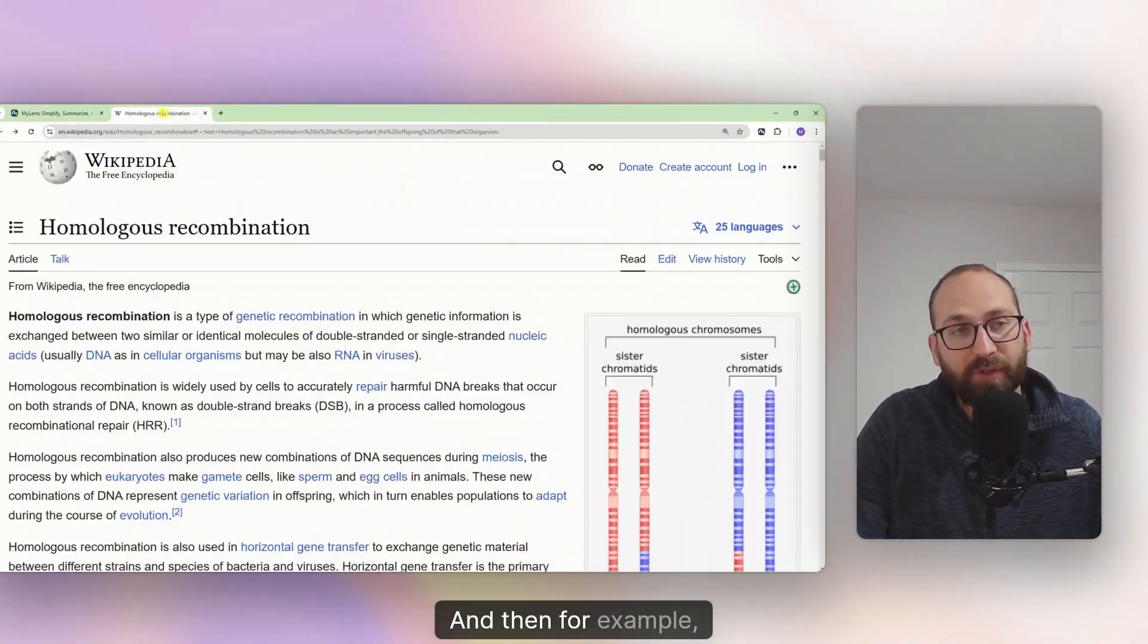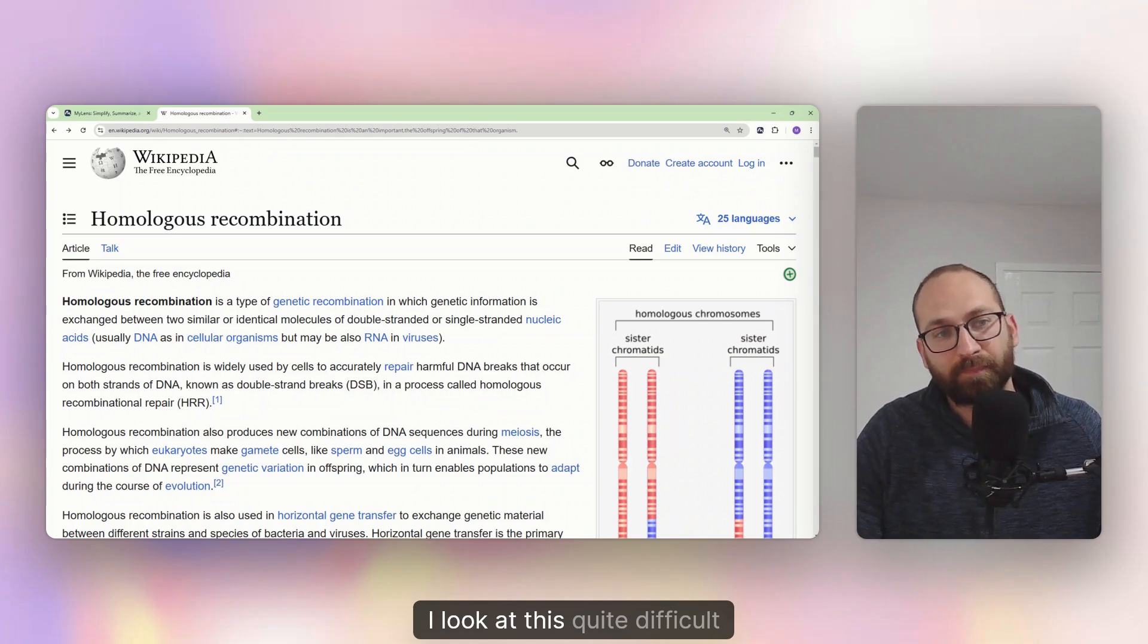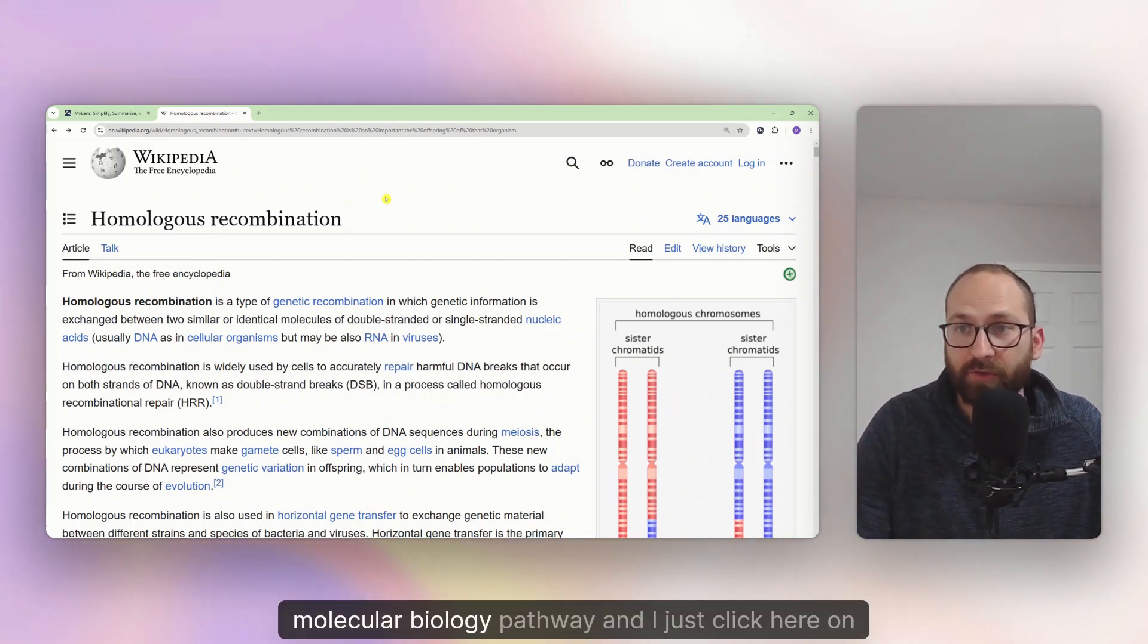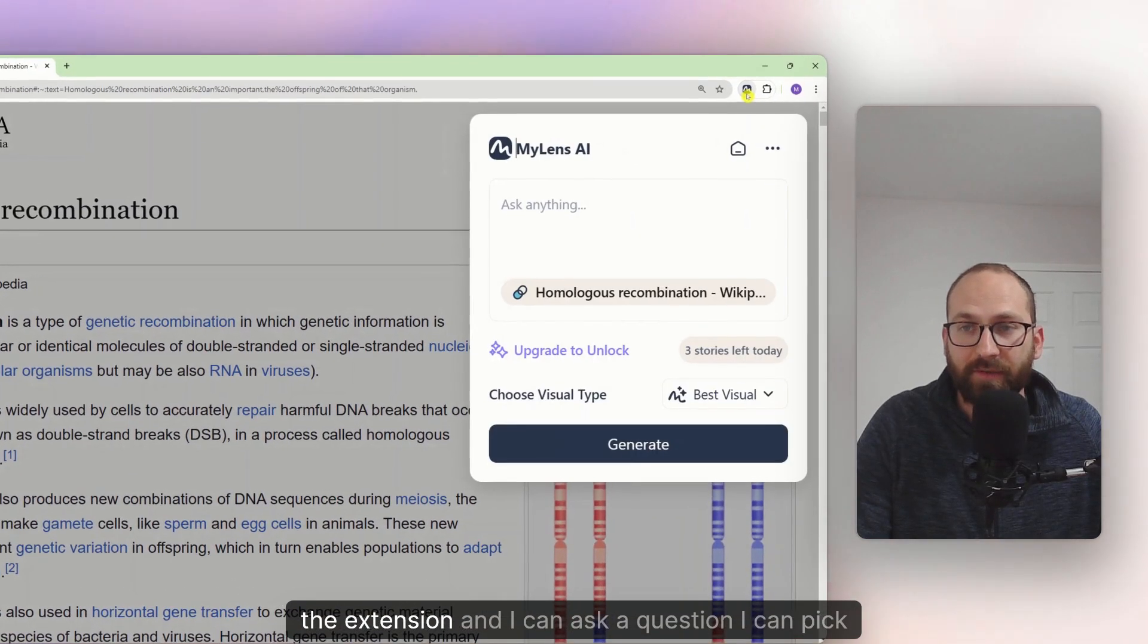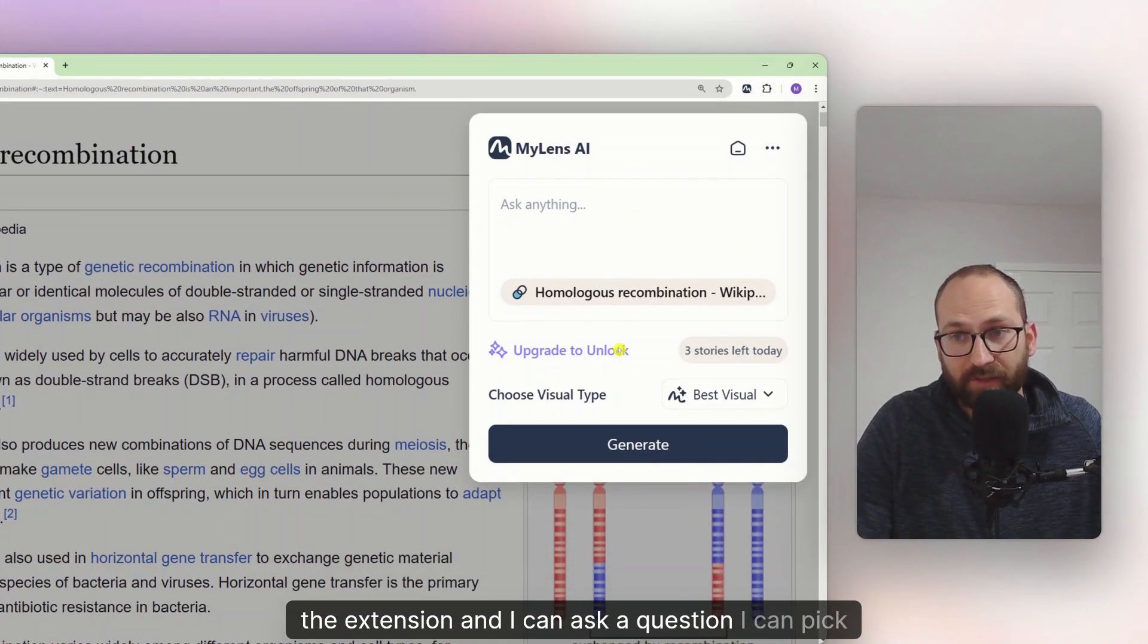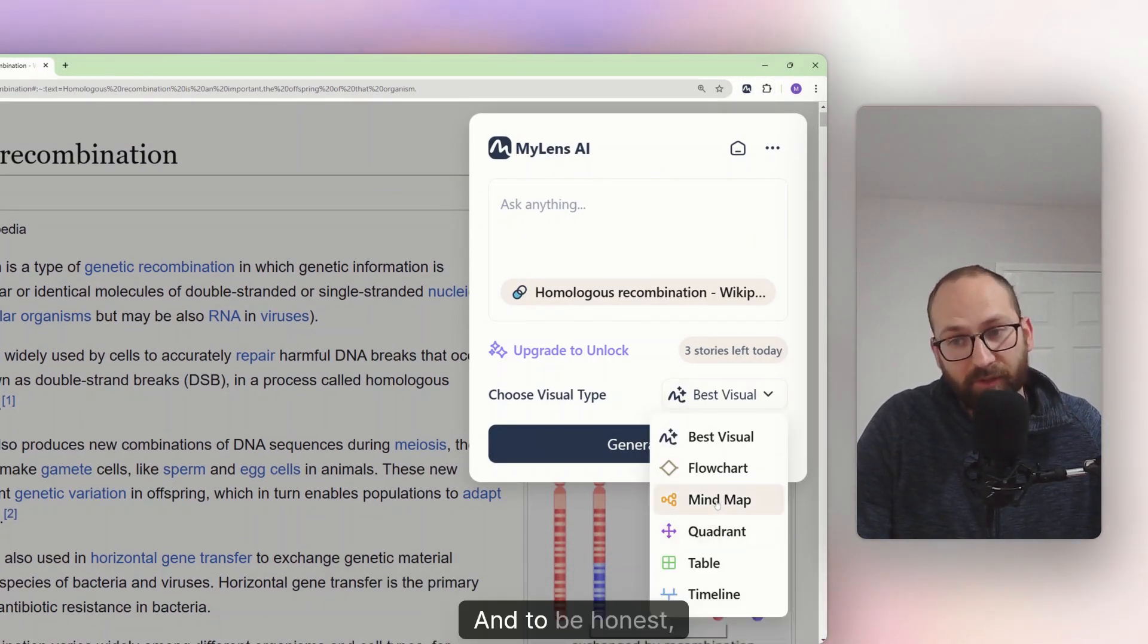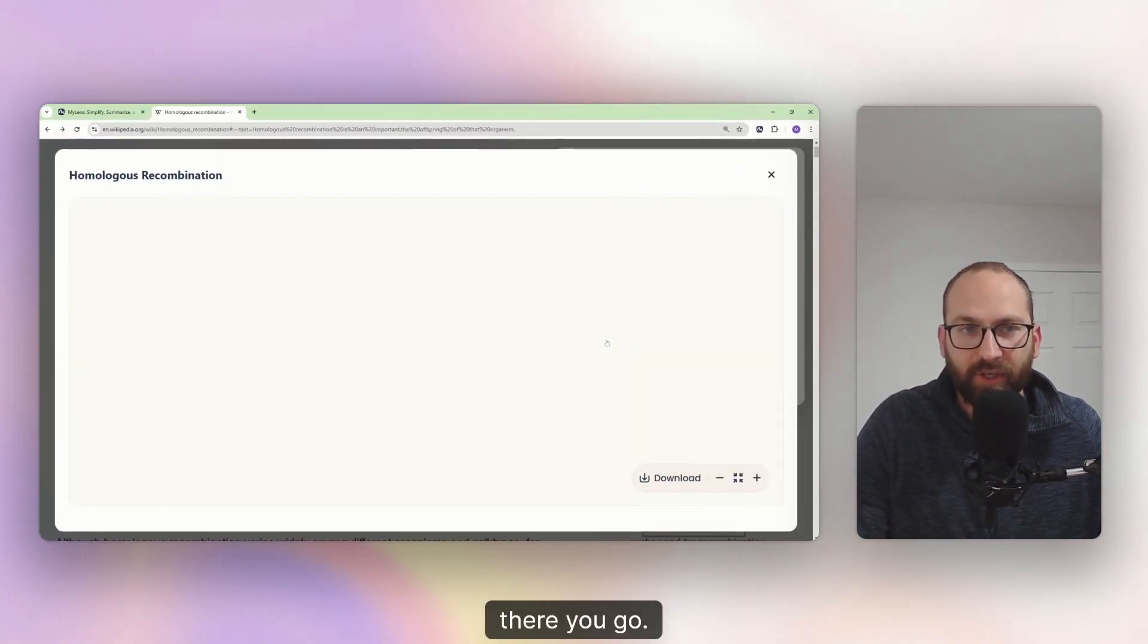And then for example, I go to a Wikipedia page, I look at this quite difficult molecular biology pathway. And I just click here on the extension. And I can ask a question, I can pick what I want. And to be honest, I would like a mind map. And I hit generate. And there you go.